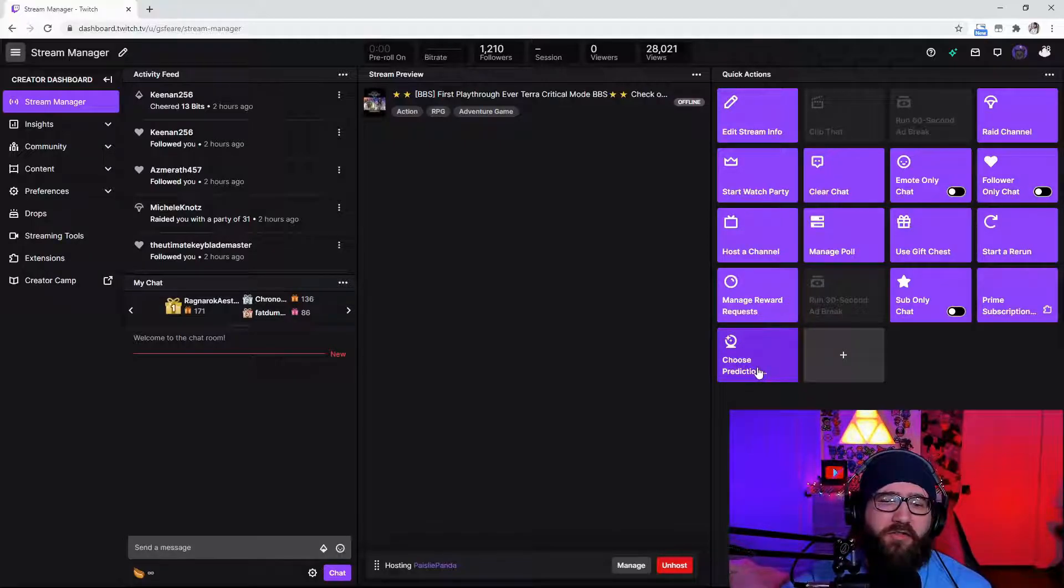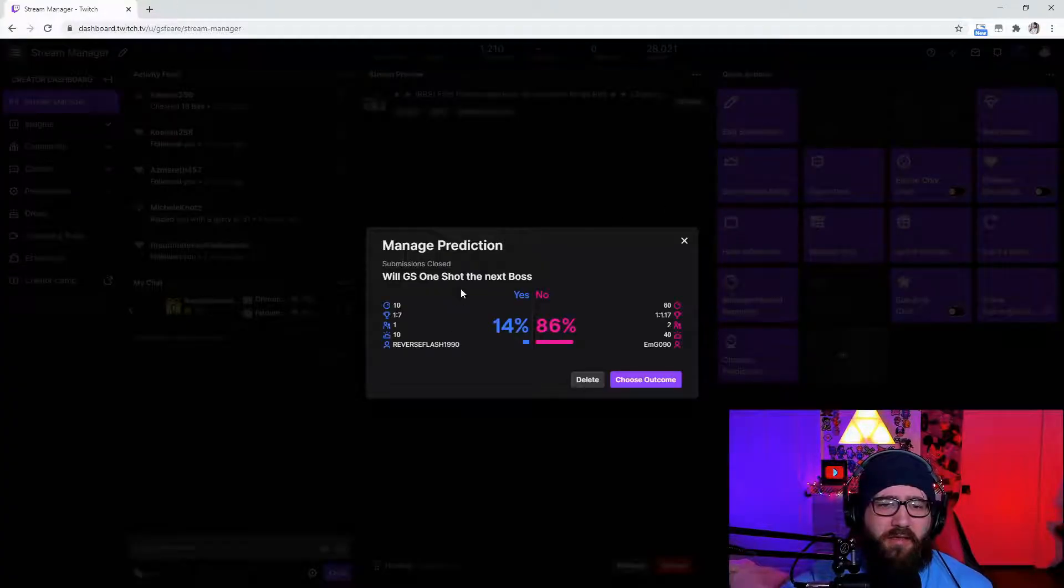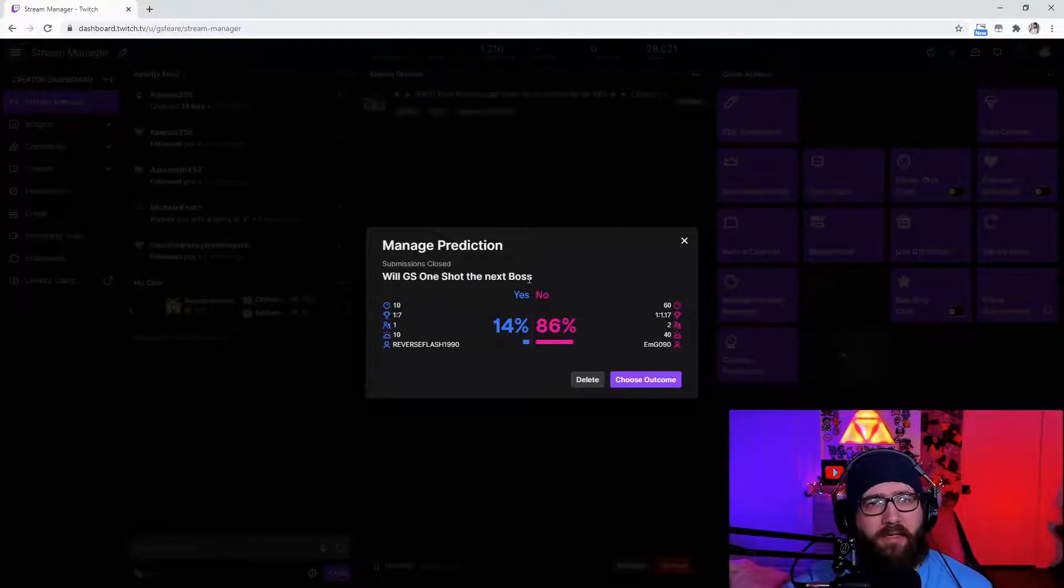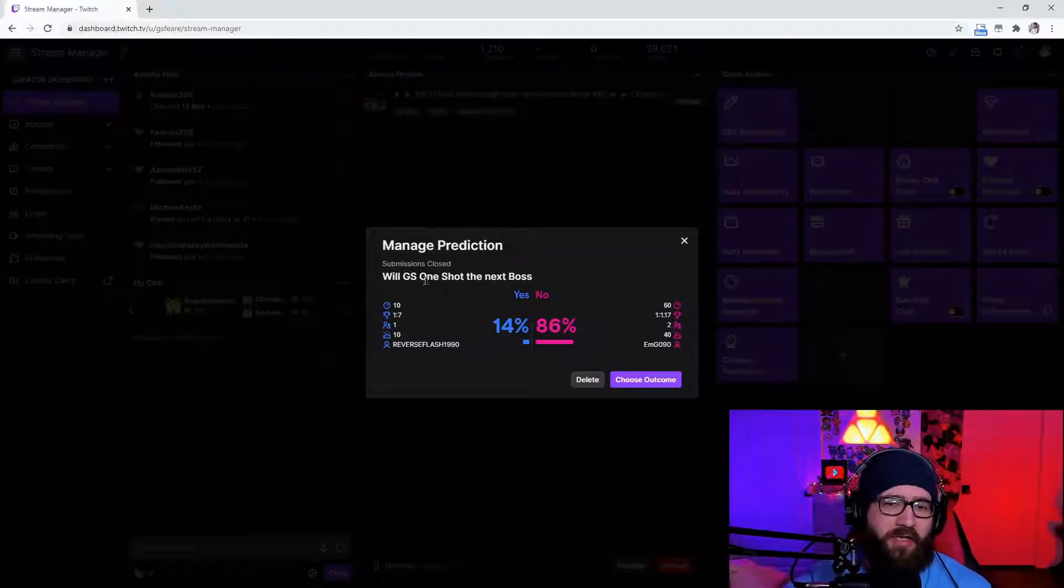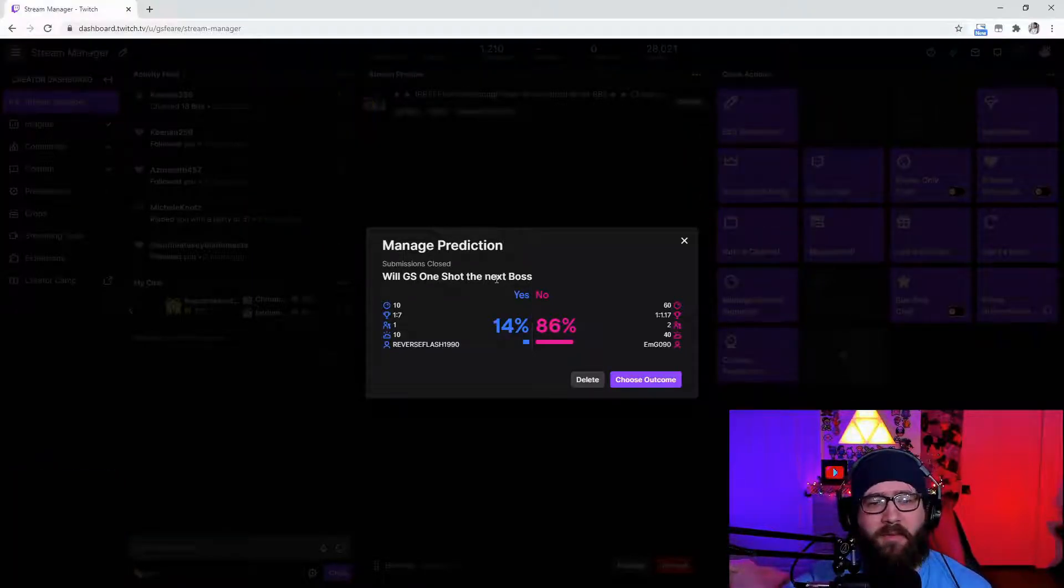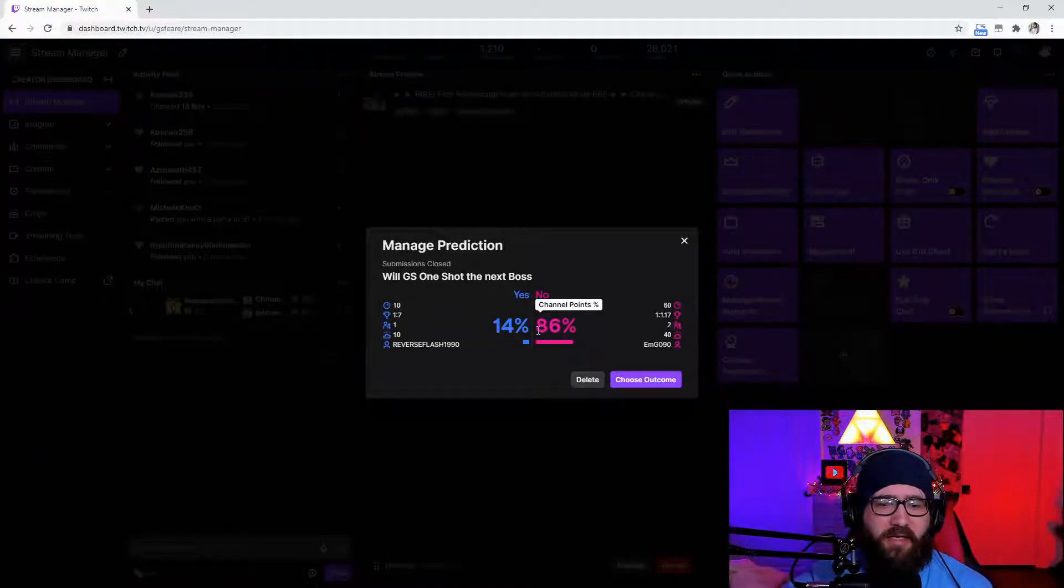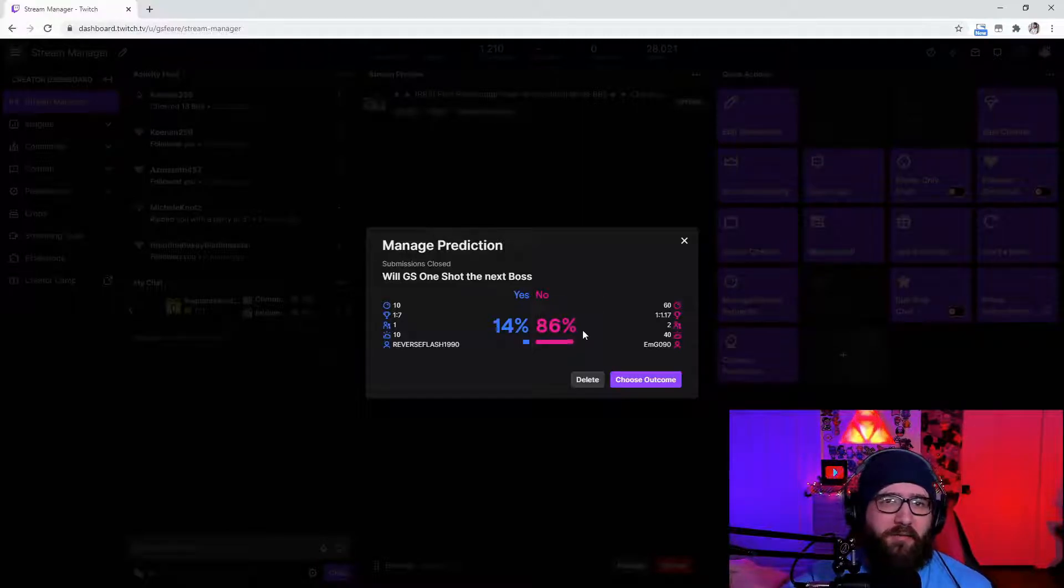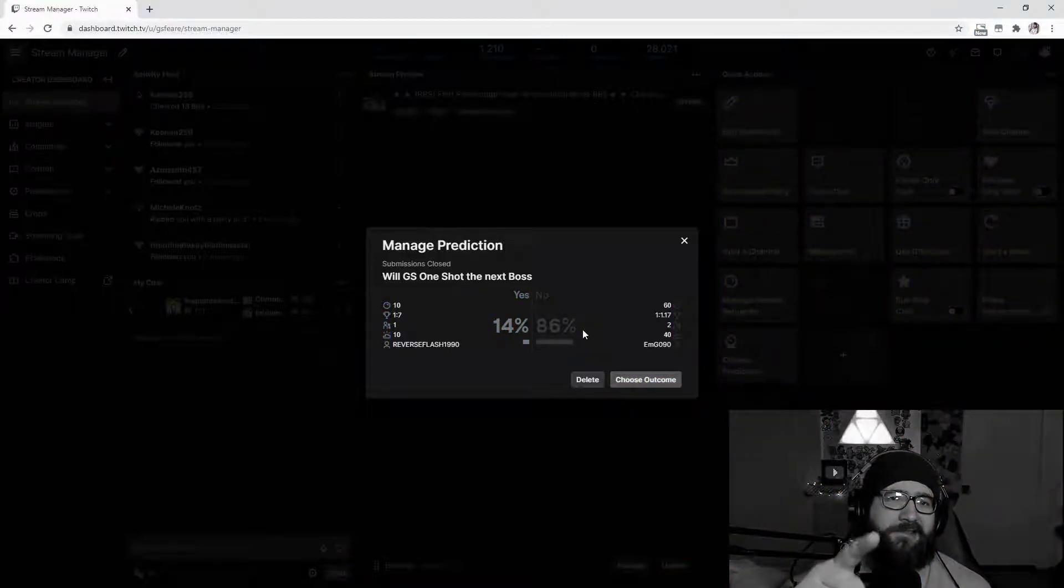You can also choose a prediction. Now apparently my chat doesn't like me and they don't believe in me because I had will GS one shot the next boss. Yes had 14 percent, 86 percent had no. Thanks Twitch chat.